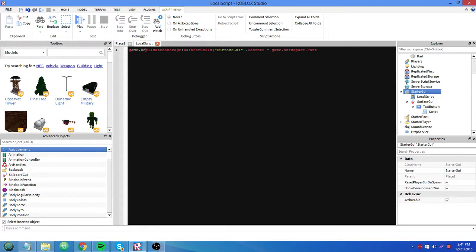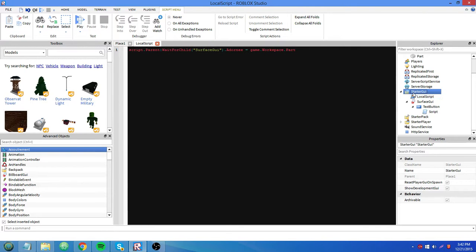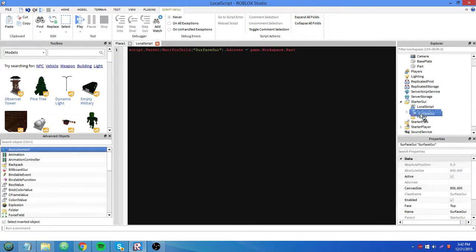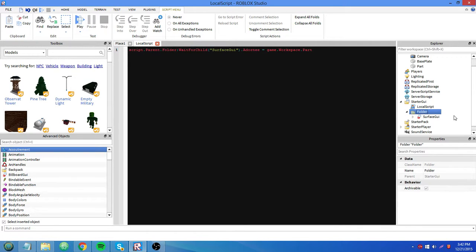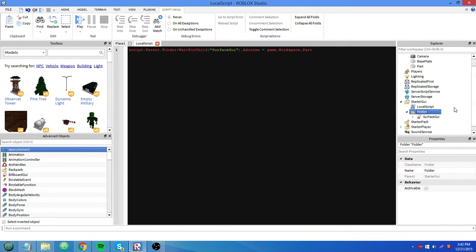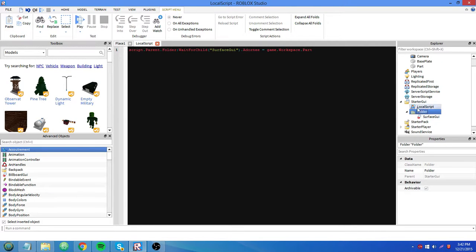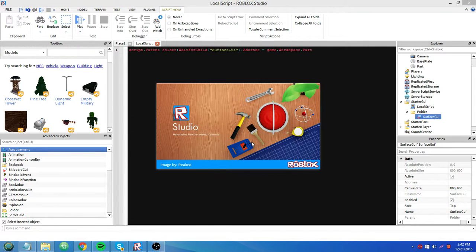And since it's not in replicated storage anymore, we can say script dot parent wait for child since the script's parent is starter GUI. I'm going to insert a folder and put it in a folder because that's just good organizational practice. What a folder does is absolutely nothing at all except it organizes all the stuff you need to store wherever. It's kind of like a frame in that way, except a folder doesn't show at all. So script dot parent dot folder wait for child surface GUI. Adorny is game dot workspace dot part. Let's test.